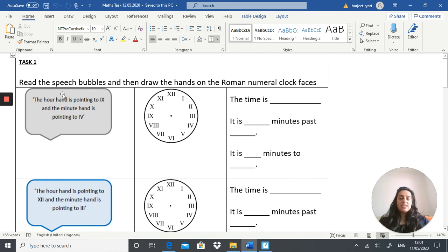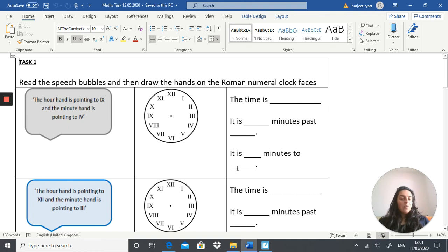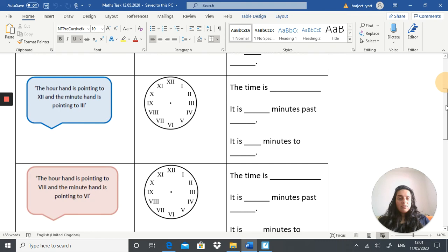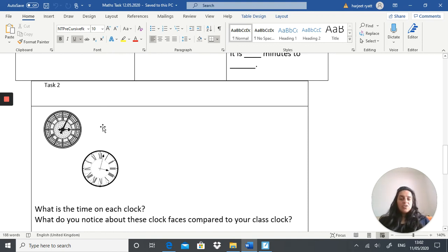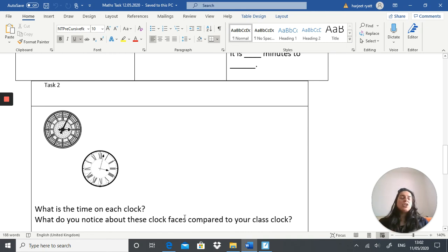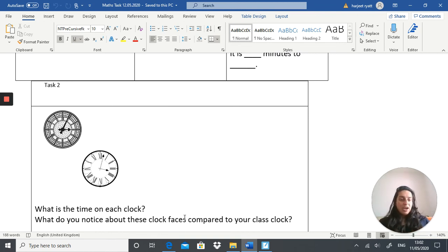Task one is similar to what you just practised — the minute hand is pointing to the four and the hour hand is on the nine, and you need to know what time it is. Task two asks: what is the time on each of these clocks? Write down the time each clock shows. You might need a ruler to see exactly where the minute hand is pointing. It also asks: what do you notice about the clock faces compared to your class clock — a normal analogue clock with Hindu-Arabic numbers rather than Roman numerals.